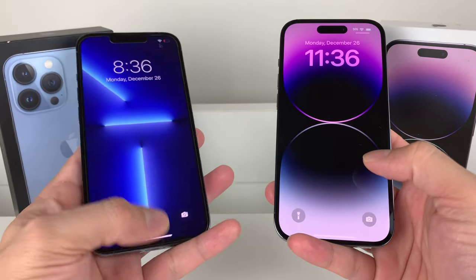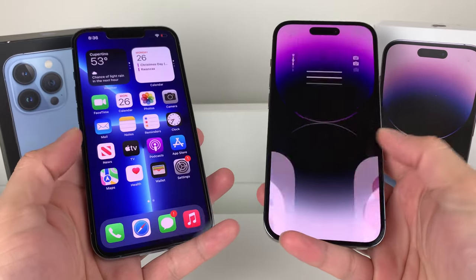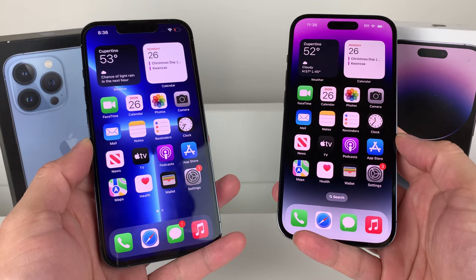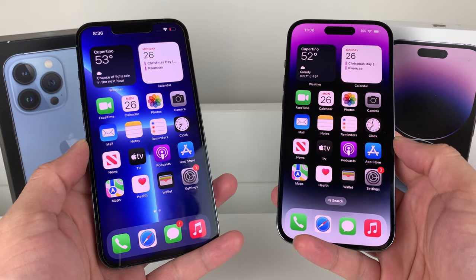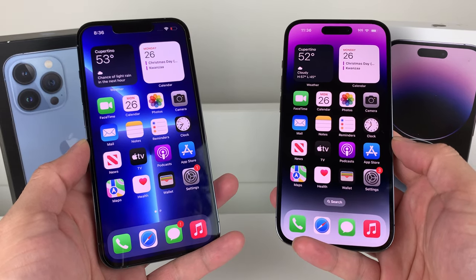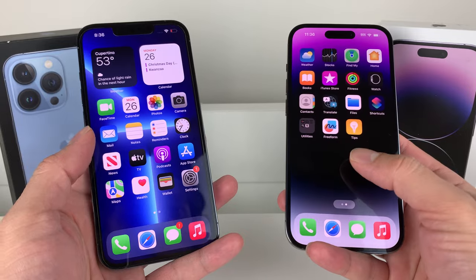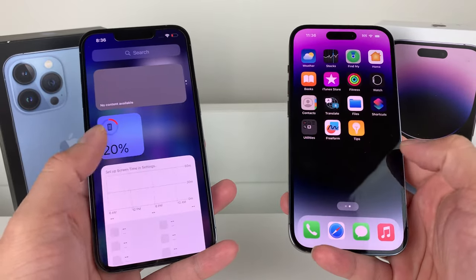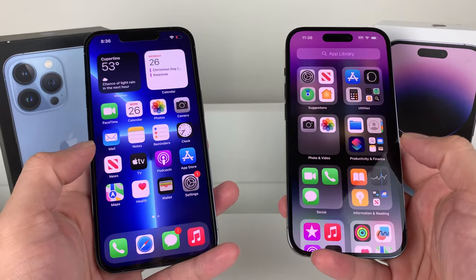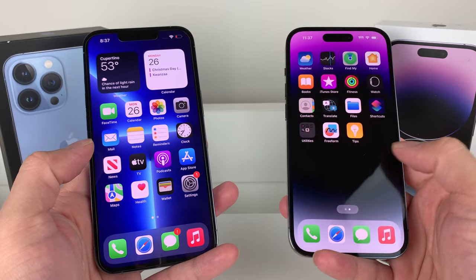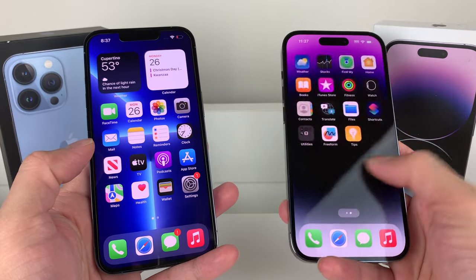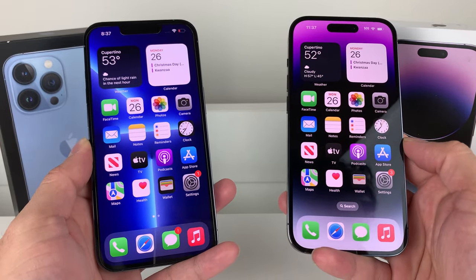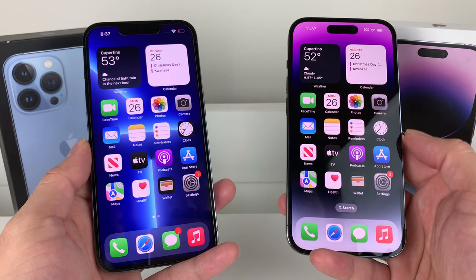Hey guys, in today's video I'm going to show you how to fix your AirDrop if you can't AirDrop from one iPhone to another or another Apple device. We're going to break down the most simple things you need to know and some more advanced things when it comes to AirDropping. So if you're having issues and can't AirDrop, by the end of this video hopefully that will be fixed. Let's dive into it.